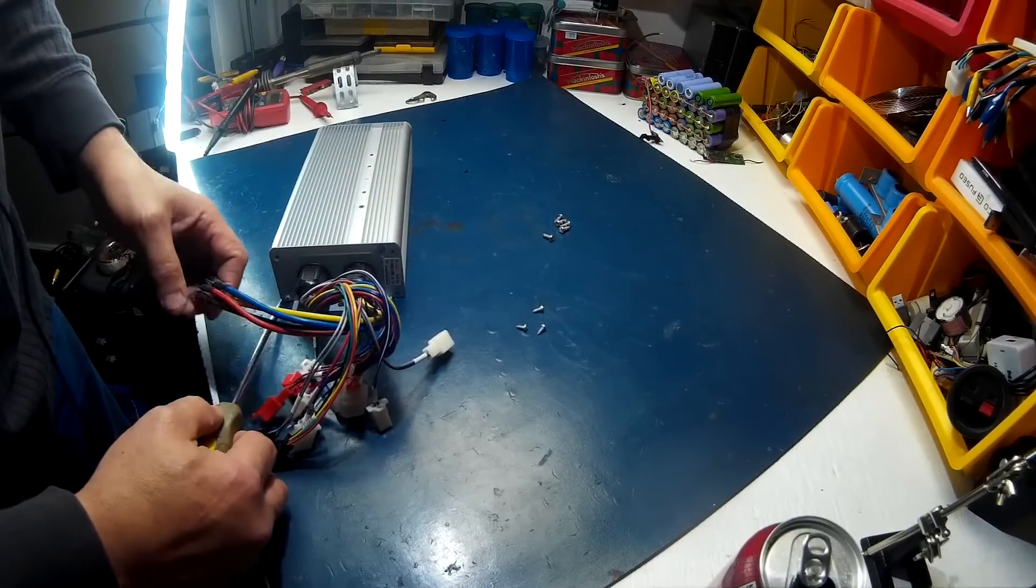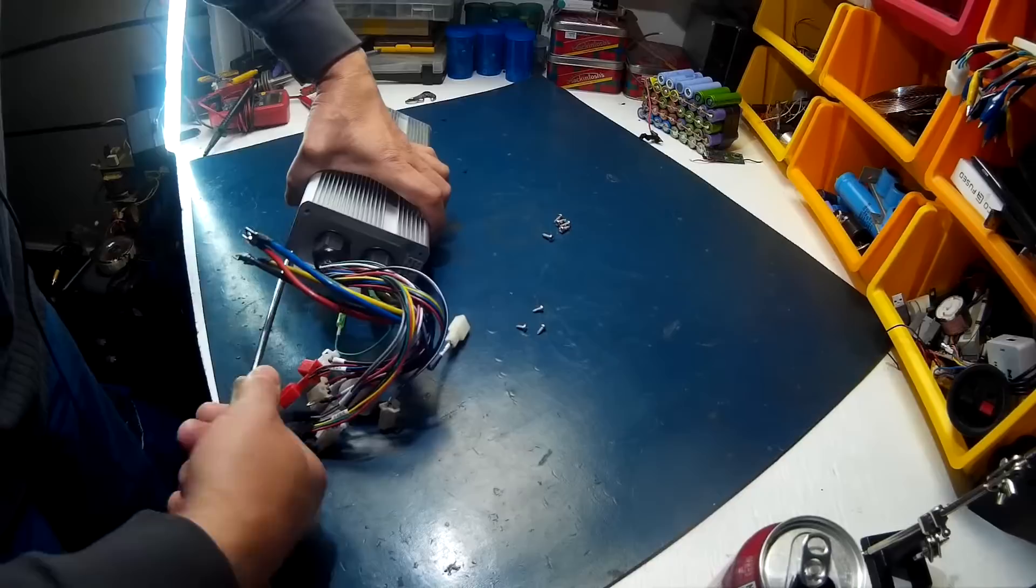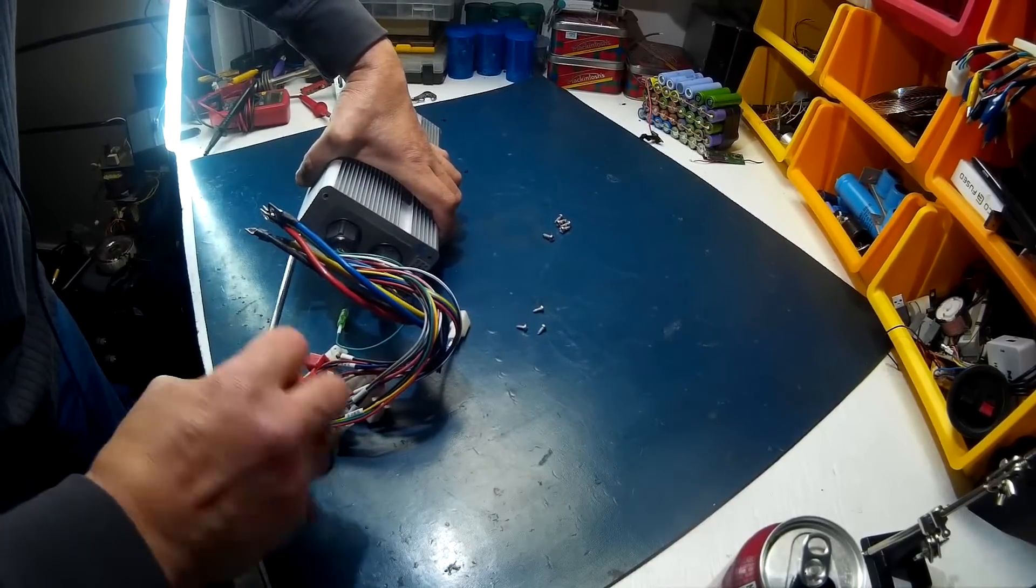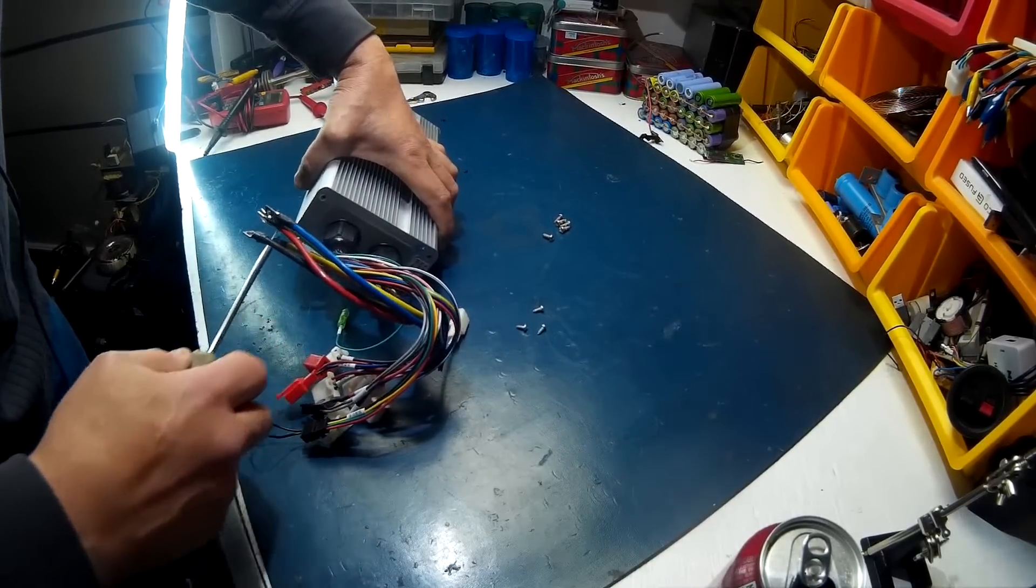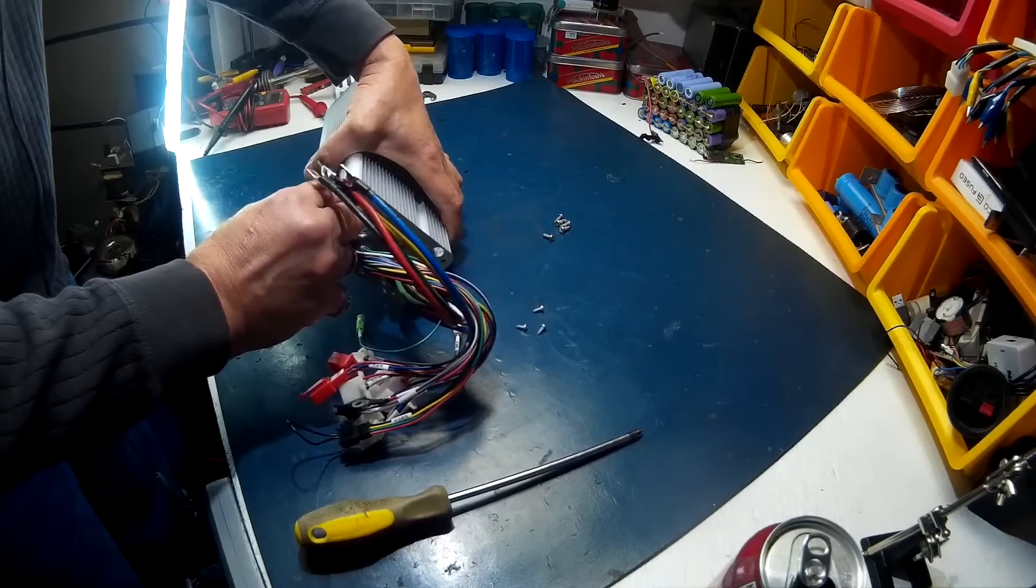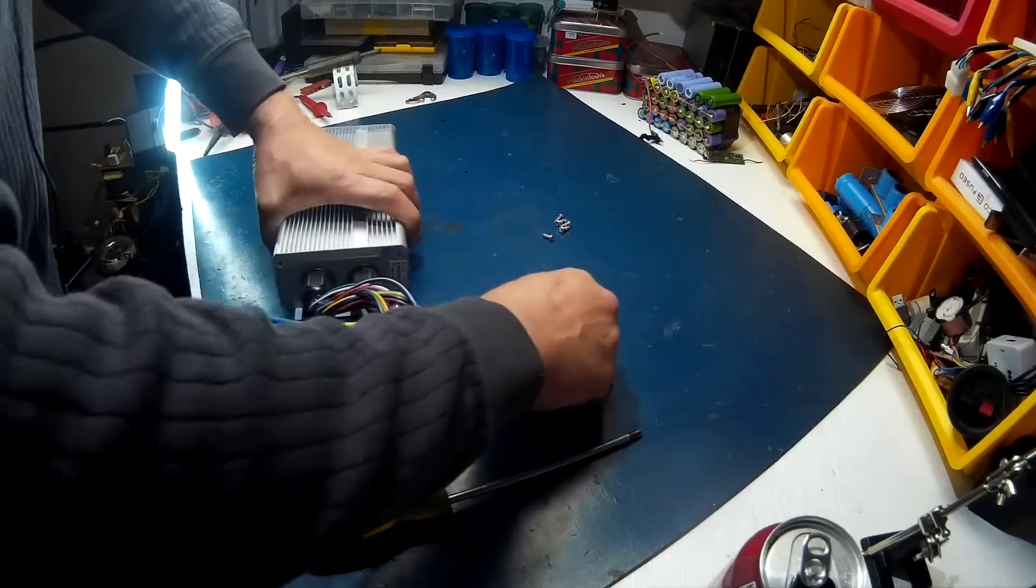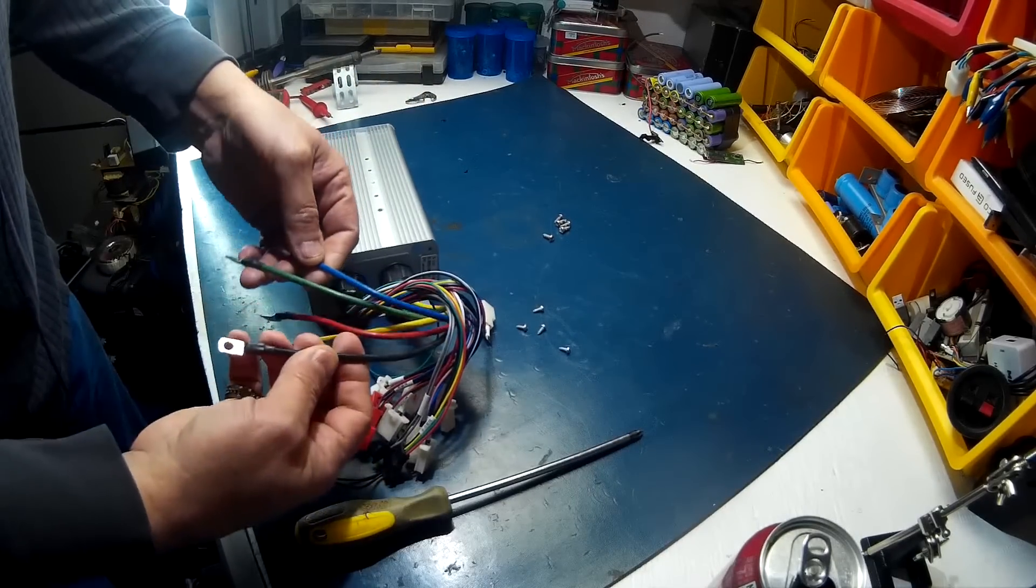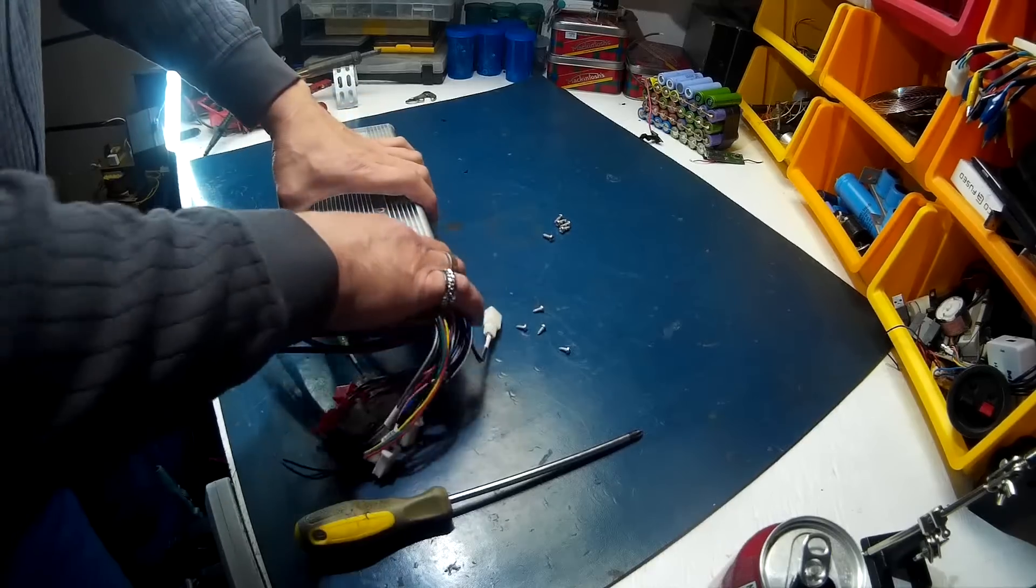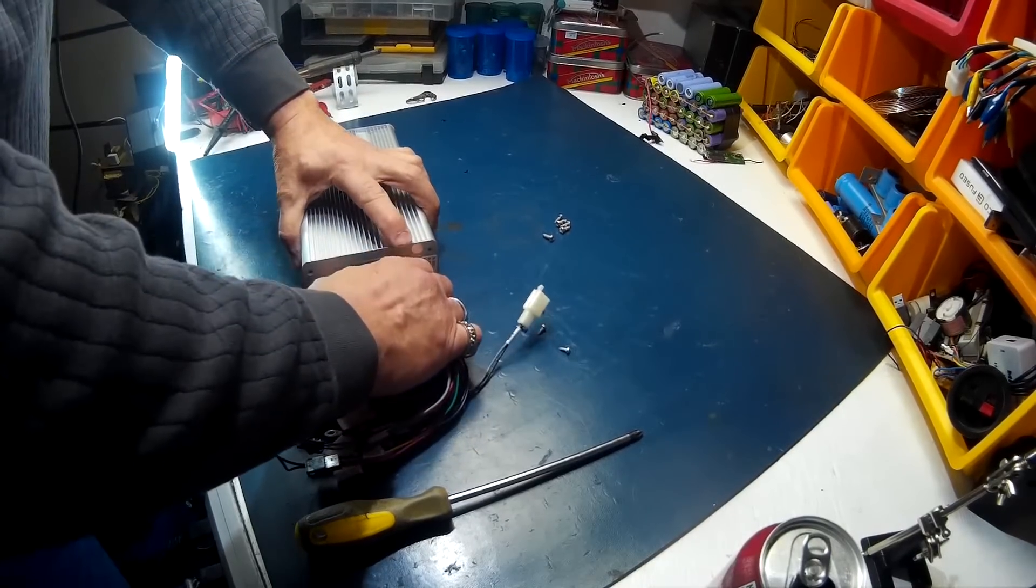These phase wires are super thick. I think they're the thickest phase wires I've ever seen on a controller yet. So I'm sure I'll be getting bigger ones eventually, but that's nice and thick.